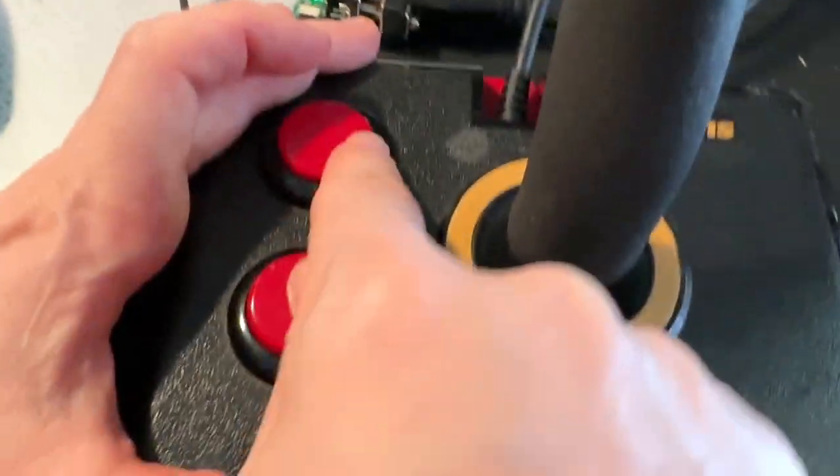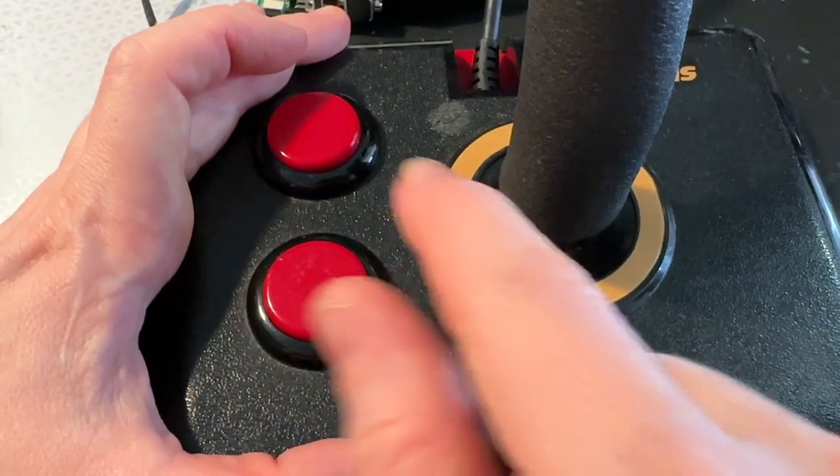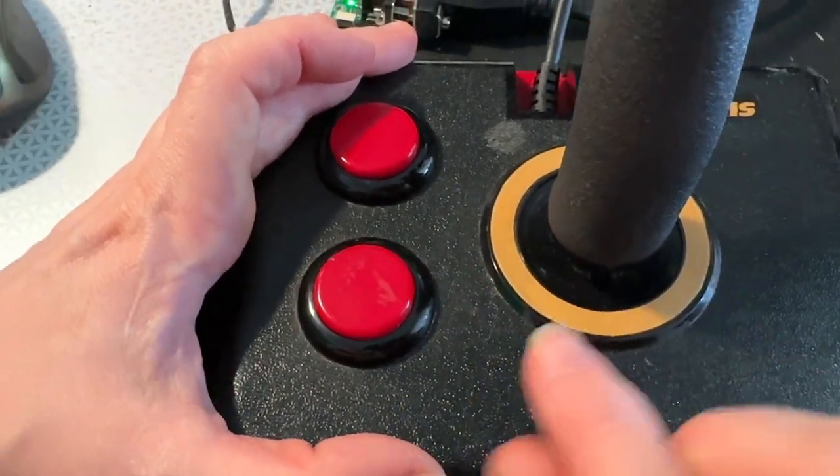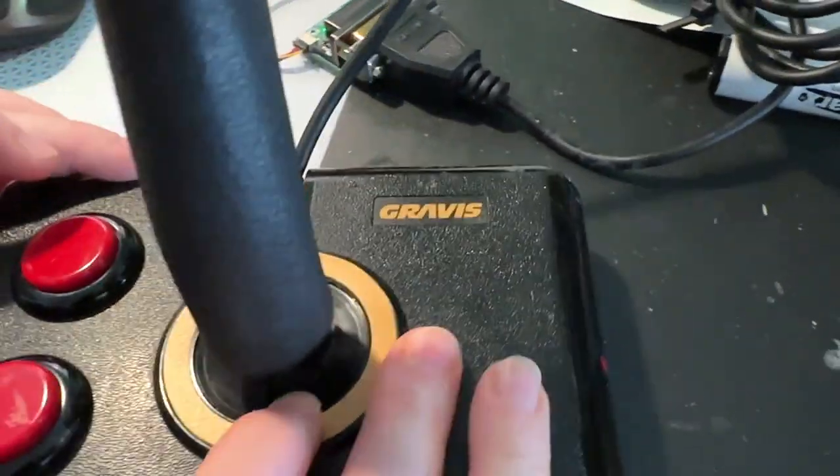Note that the PC joystick spec actually only allows for two buttons, so there's three, but you can remap them.